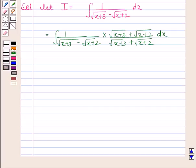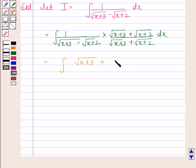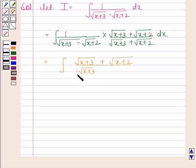Now this is equal to the integral of root x plus 3 plus root x plus 2, divided by root x plus 3 whole square minus root x plus 2 whole square, dx. Using the difference of squares identity in the denominator.